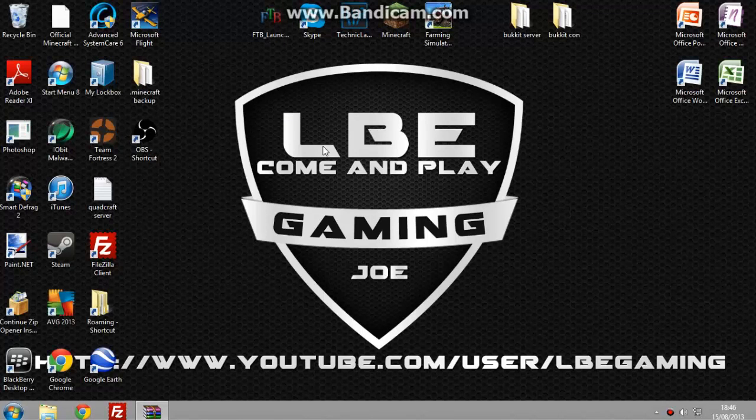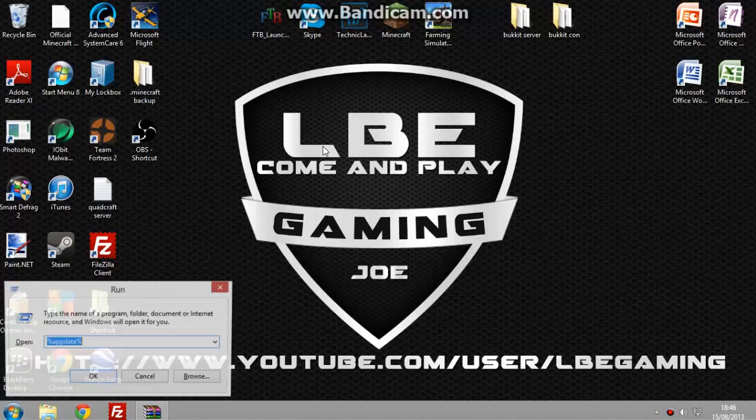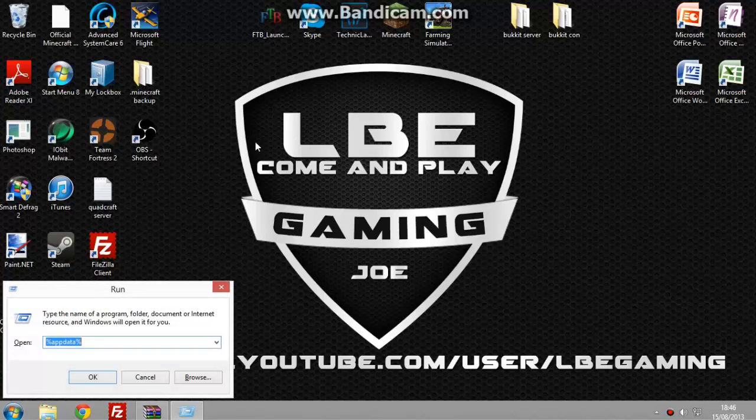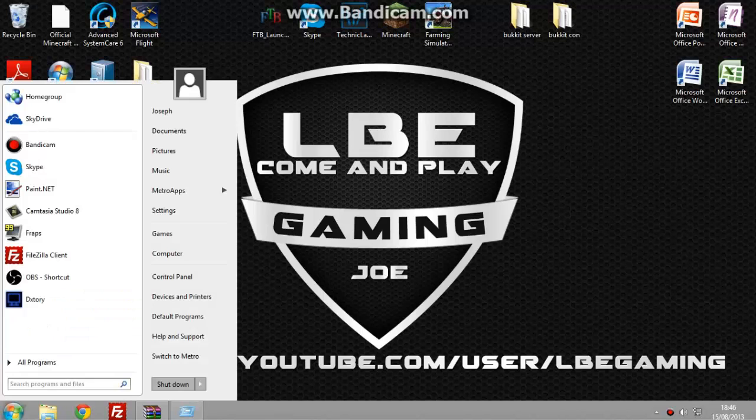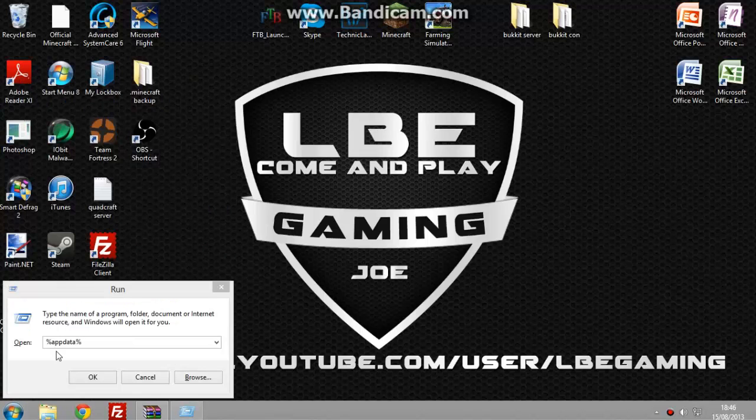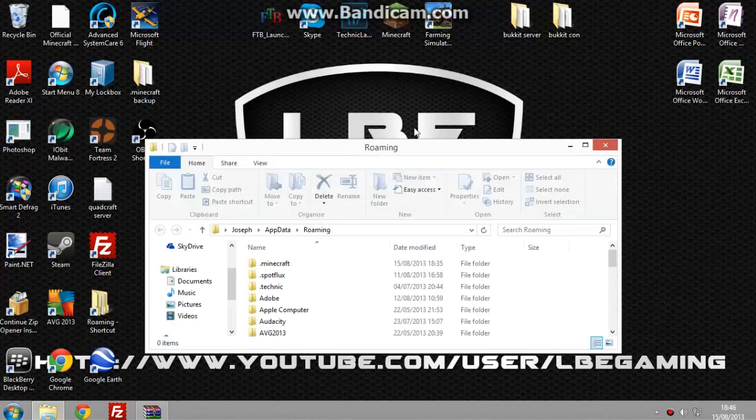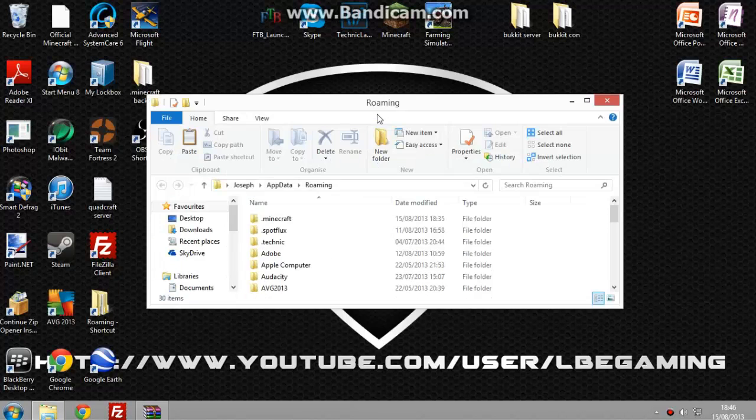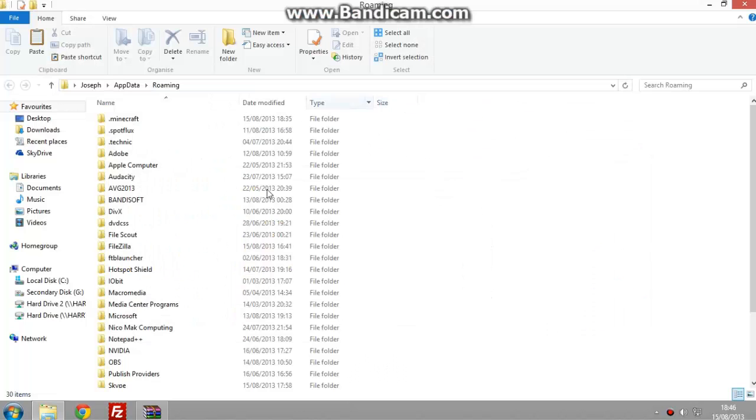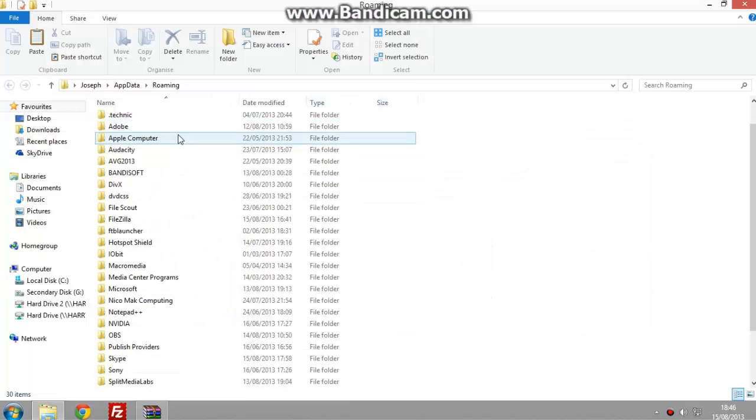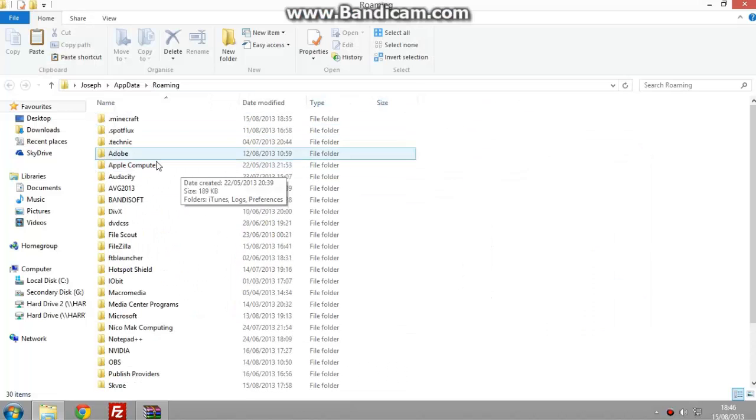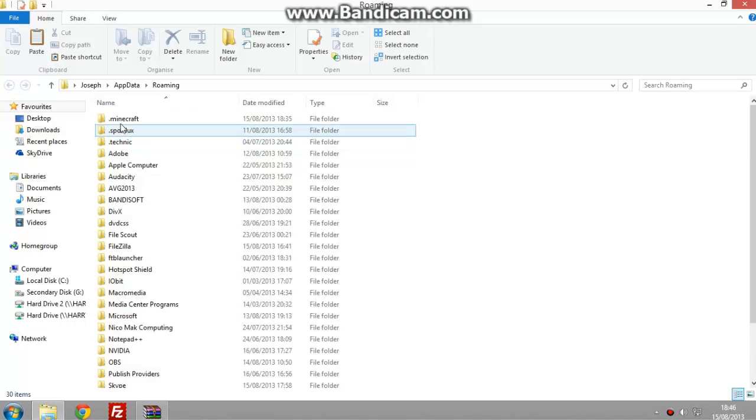You can press the Windows key or you can go into your Windows tab and type it in here, but you want to type in percent appdata percent and press OK or Enter. It should bring you up to the roaming file. This is where most programs go.